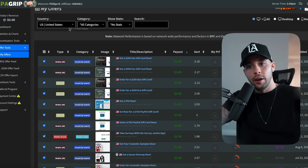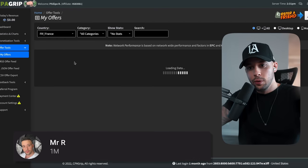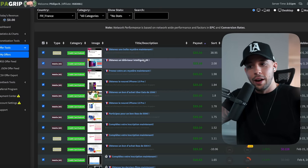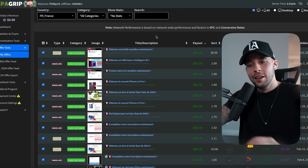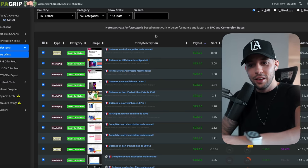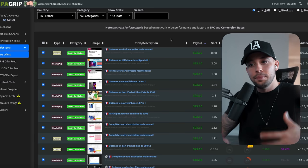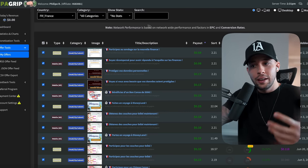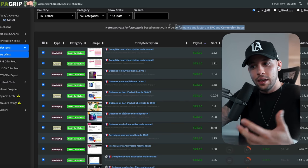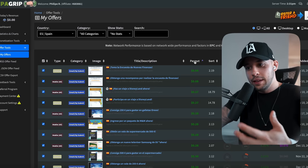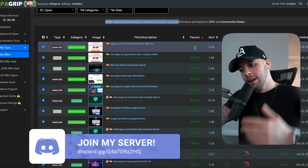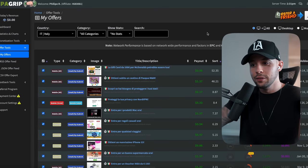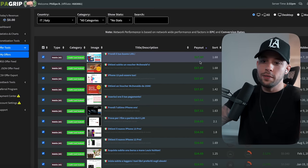One thing most people don't know is you need to use top-paying countries that have high-value offers. For example, changing the country to France shows a payout of $23 — much higher than the $2 from the US. Spain shows $28. Italy shows a highest paying offer of $17. The reason these countries pay more is because not many people are using them to promote offers, so they incentivize you with higher payouts.